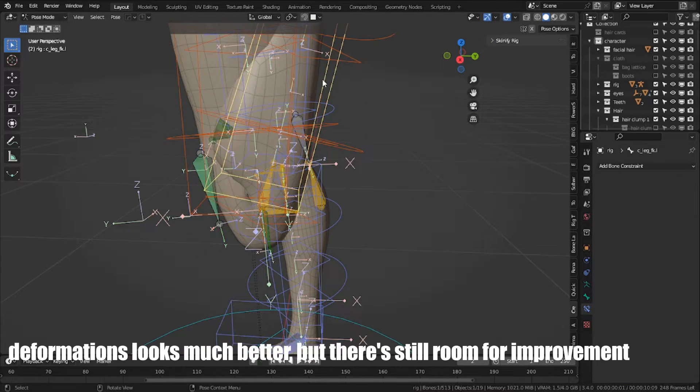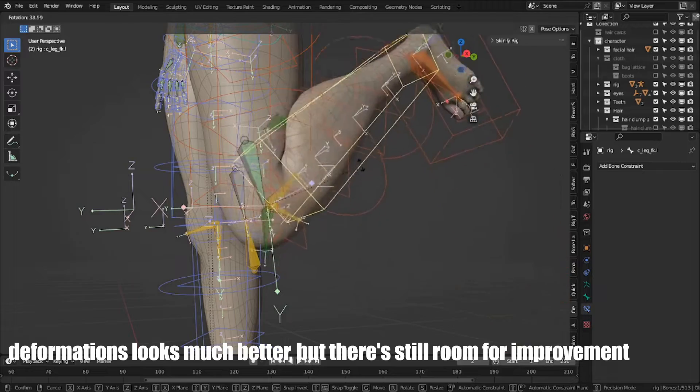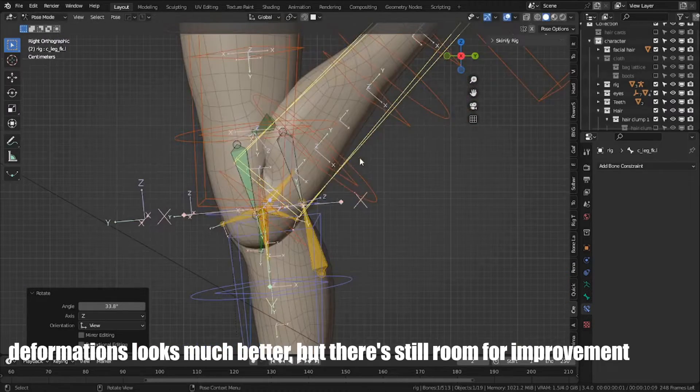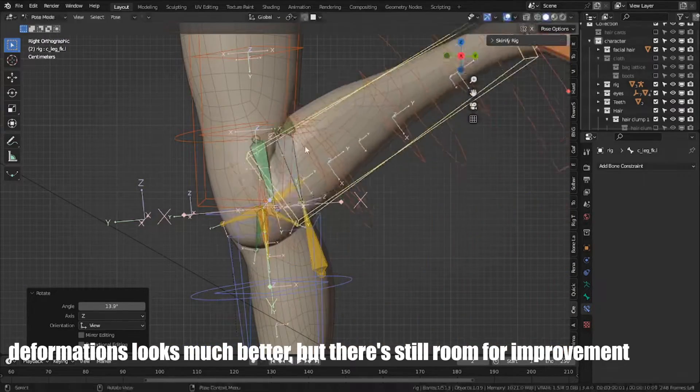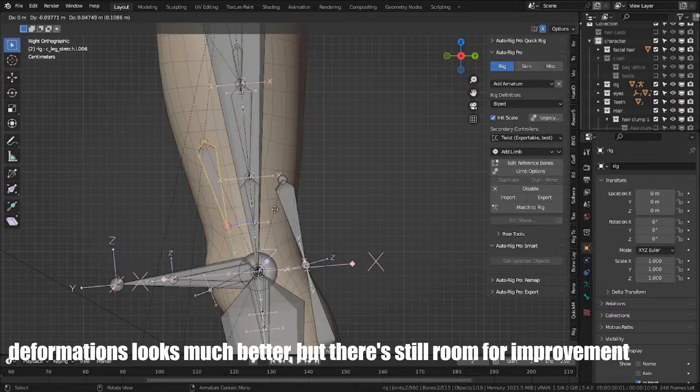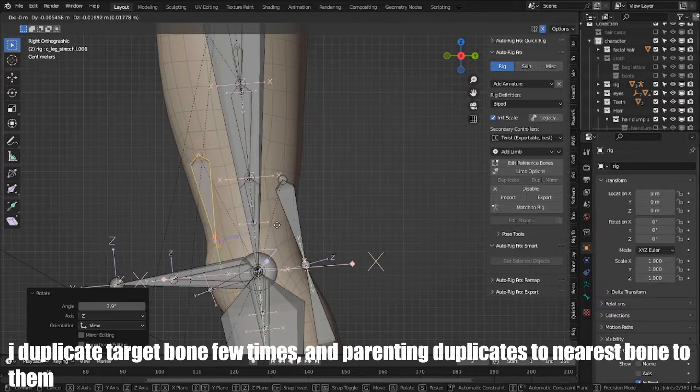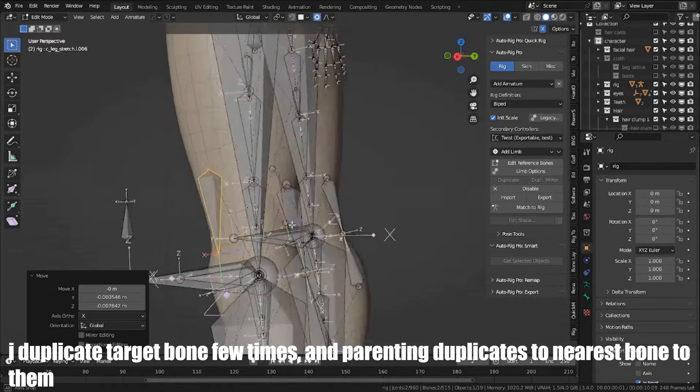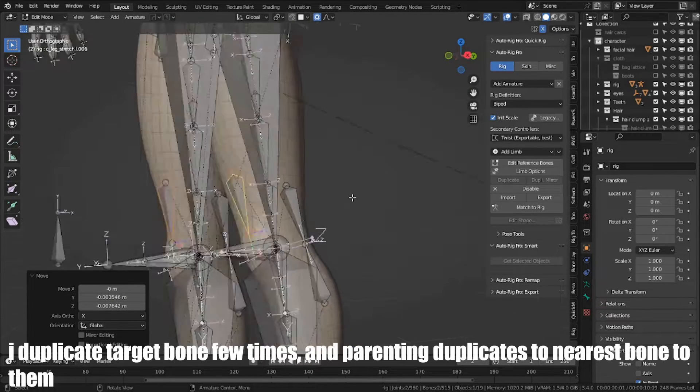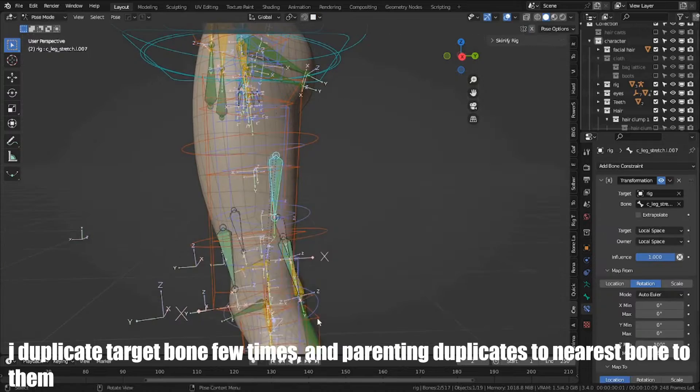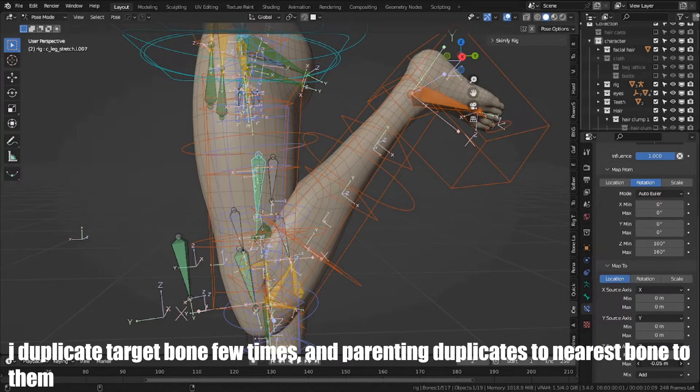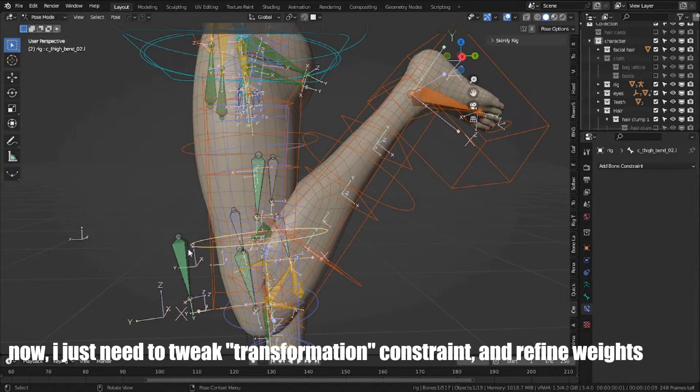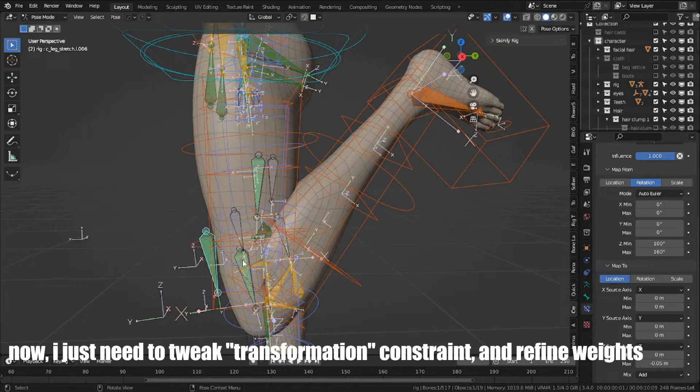The deformations look much better, but there's still room for improvement. I duplicate target bone a few times, and parent duplicates to nearest bones to them. Now I just need to tweak transformation constraint and refine weights.